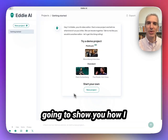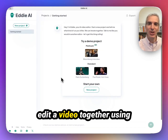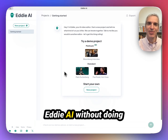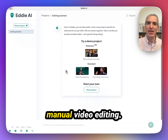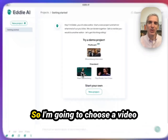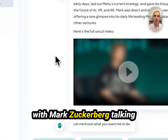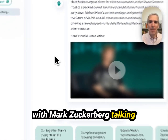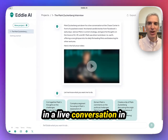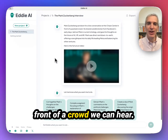In this short video, I'm going to show you how I edit a video together using Eddie AI without doing manual video editing. I'm going to choose a video with Mark Zuckerberg talking in a live conversation in front of a crowd.